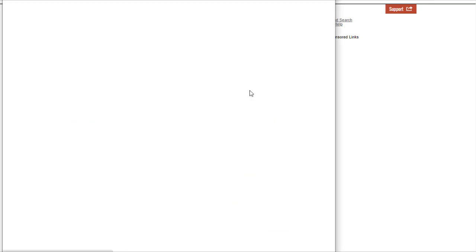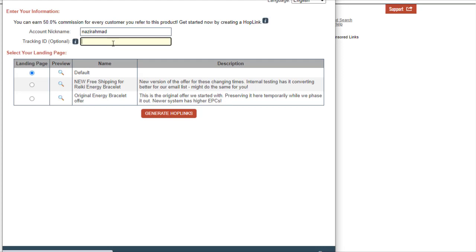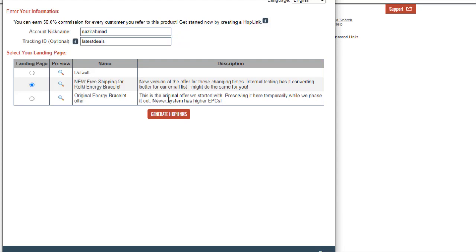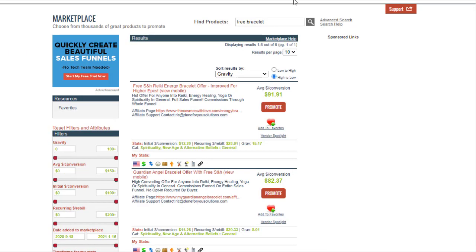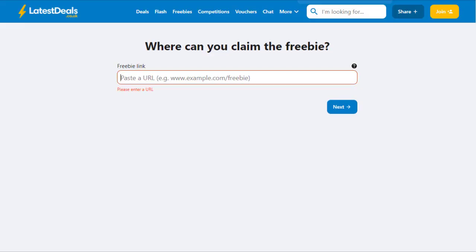Once you click 'Promote,' you can add a tracking ID — for example, 'latest deals' — then generate a hop link. You can use the default landing page, which will be something like the free shipping Reiki energy bracelet page. Click 'Generate HopLink,' copy your link, go back to the Latest Deals website, paste the link, and click 'Next.'